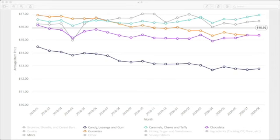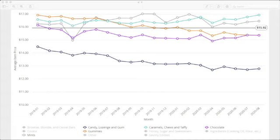So the candy, lozenge, and gum segment immediately stands out with a significantly lower average item price than the other four segments over the entire time frame.